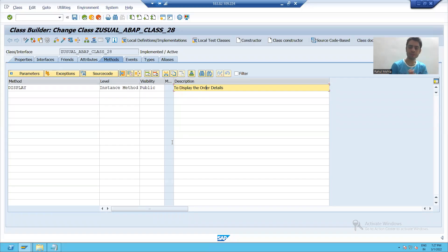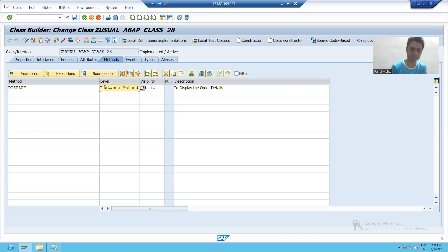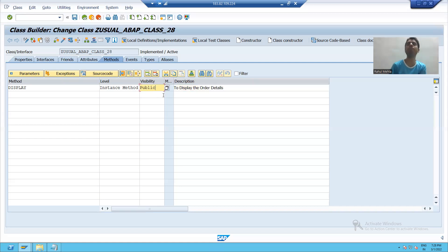Hello everyone. We will continue the topic of ABAP class. We gave some method name, we took the method as instance method, we gave the visibility of the method as public. Now the next thing we have to do is give the parameters in this particular method.